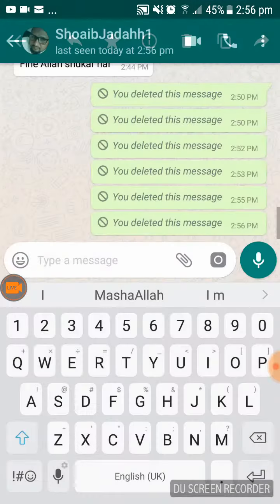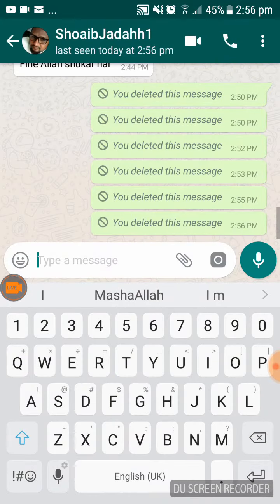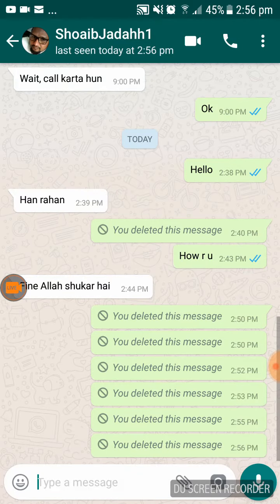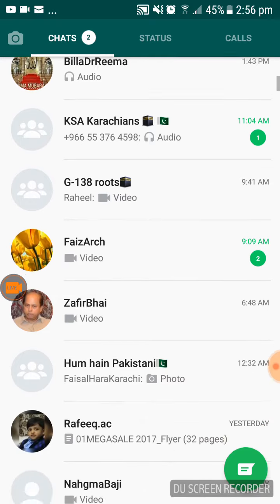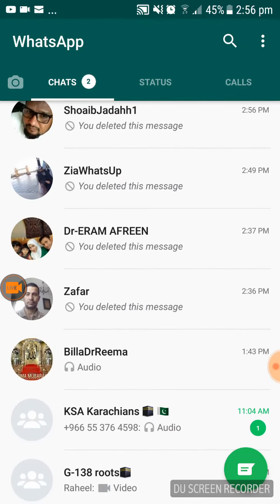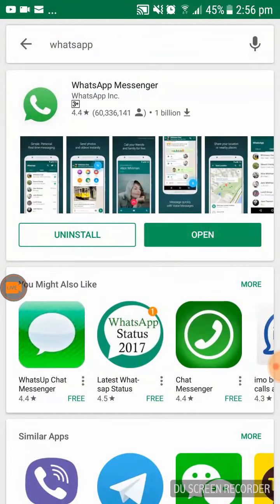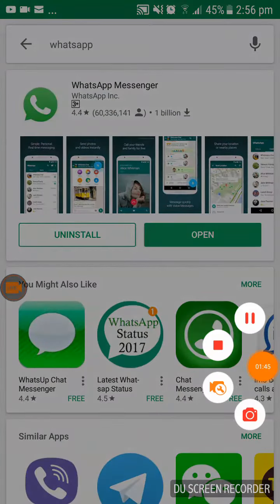This is a new function in WhatsApp. Hope you understand and enjoy this video. Thank you and bye-bye. This is Afrin Ali — hope you enjoy this video and subscribe to my channel.